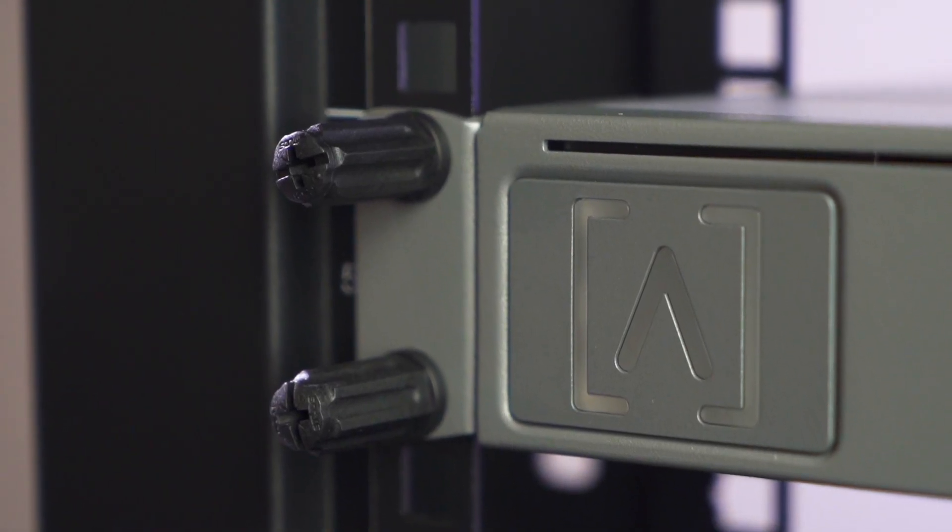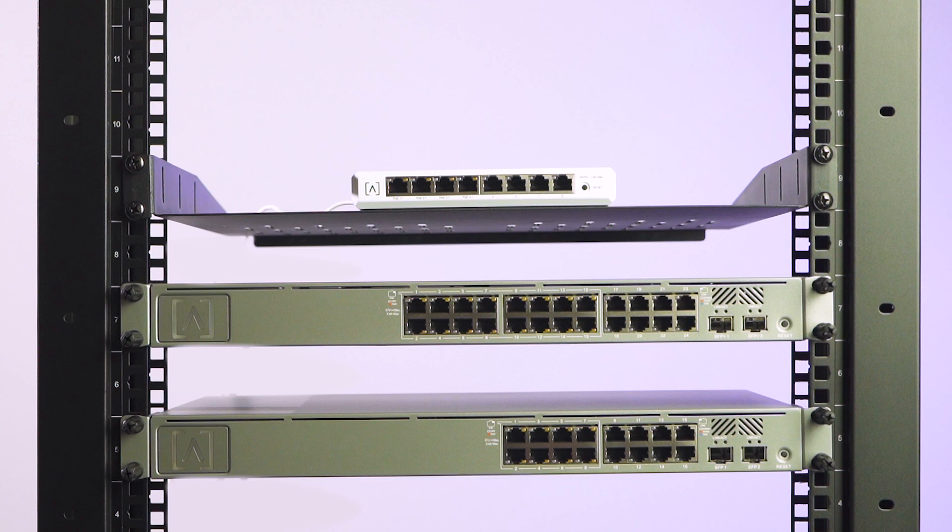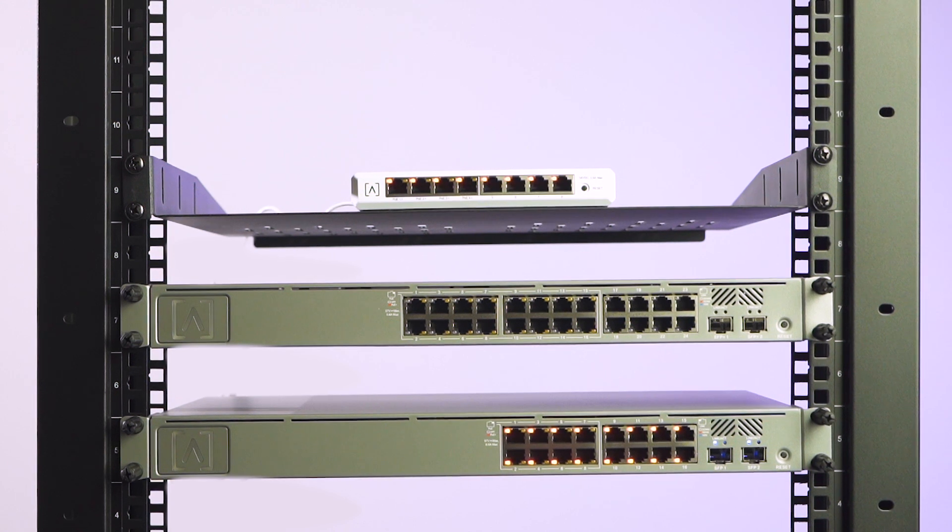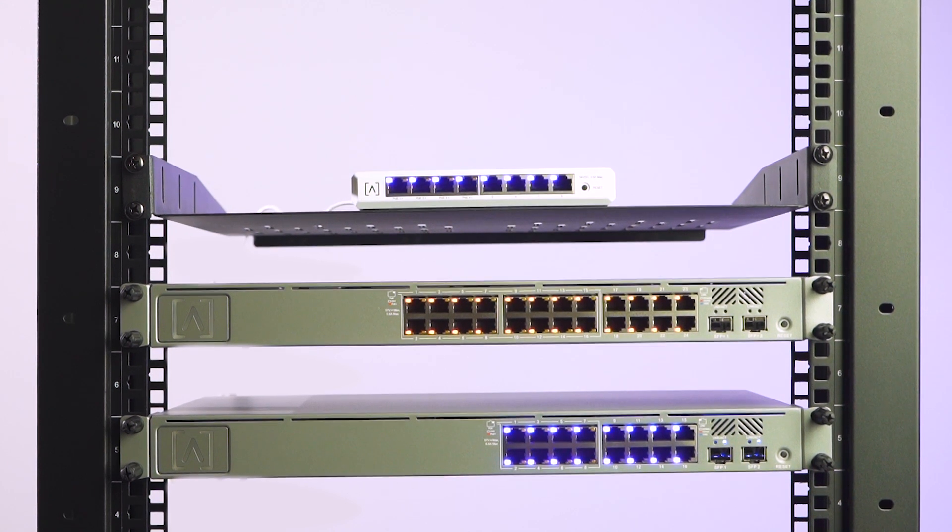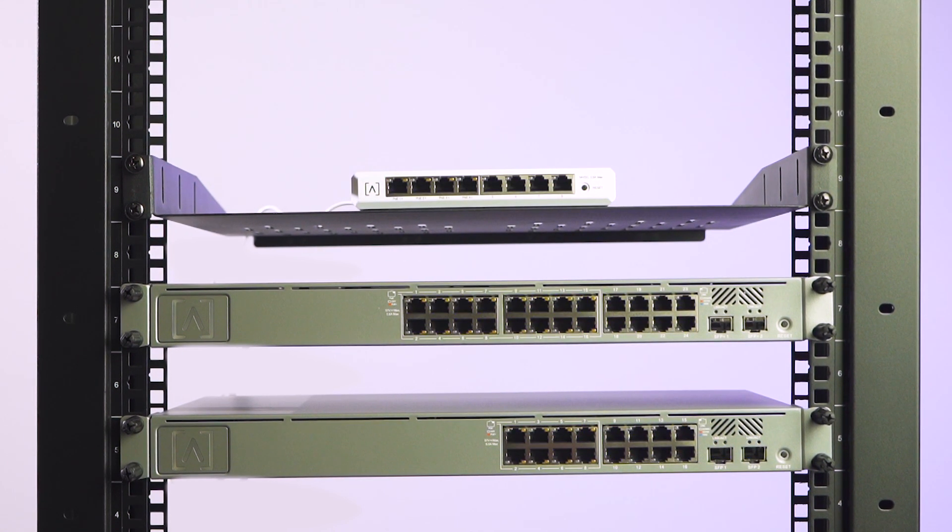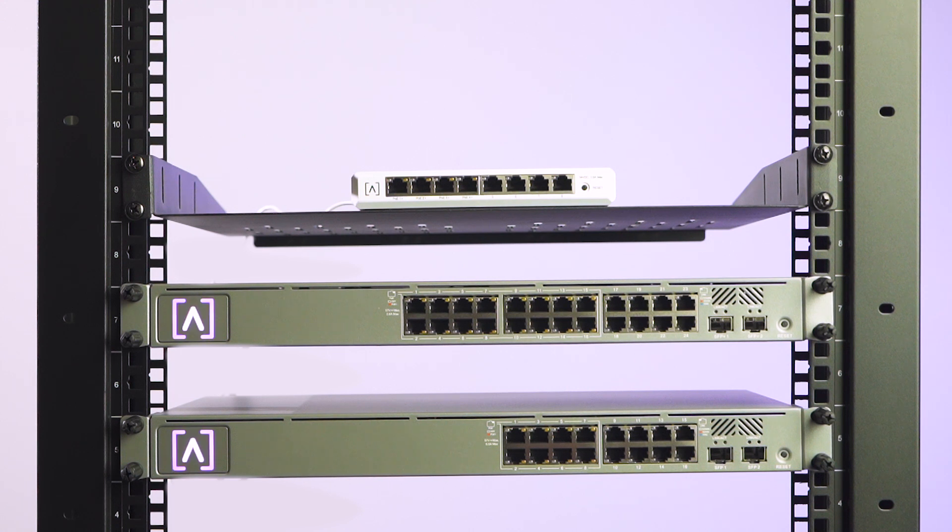Now go ahead and power up your network switches using the included power cables. Once powered on, the network switches will go through a quick boot up process. Once the Alta Labs logo is illuminated with a steady white light, it's ready to be connected to your router or core switch.